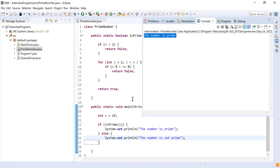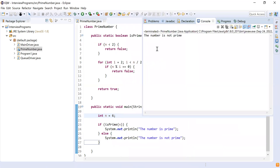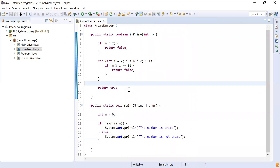I'll change the input to six, and we know six is not a prime number. Running this logic gives 'the number is not a prime number'. So the program for finding if a number is prime or not is working as expected.